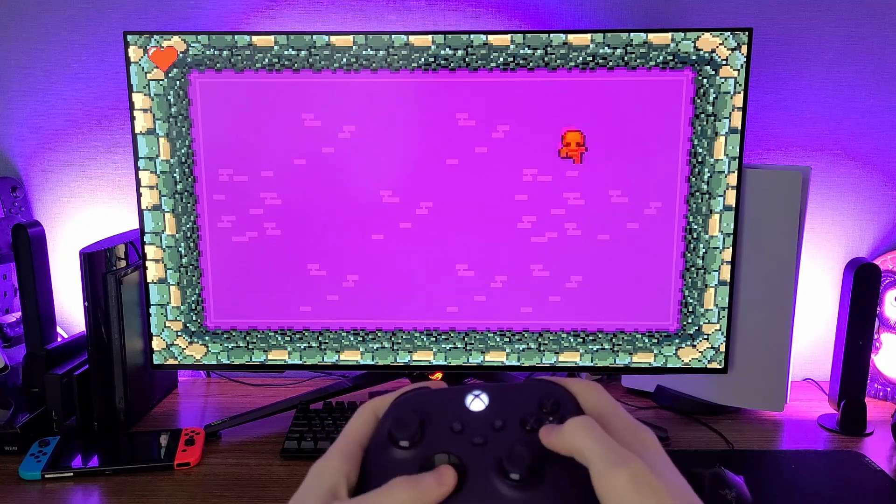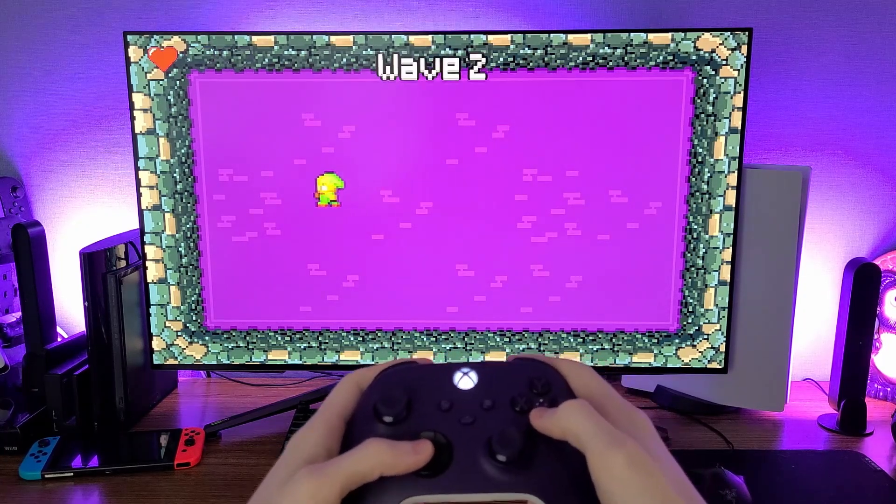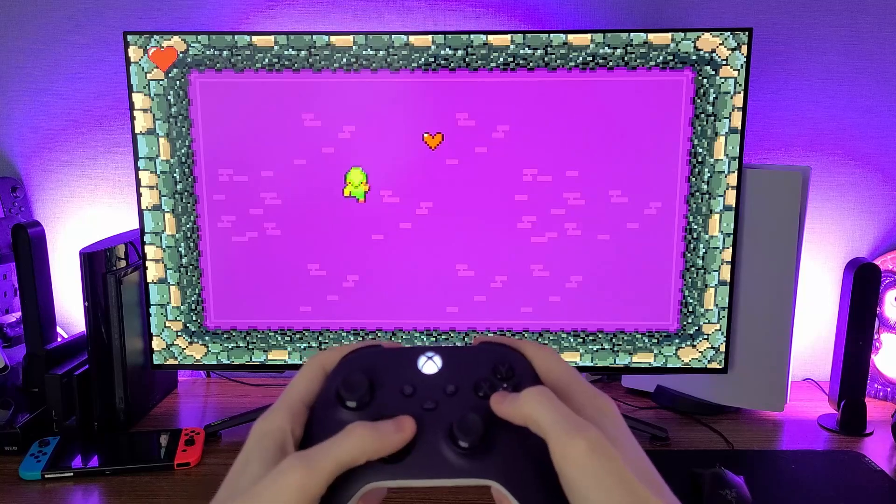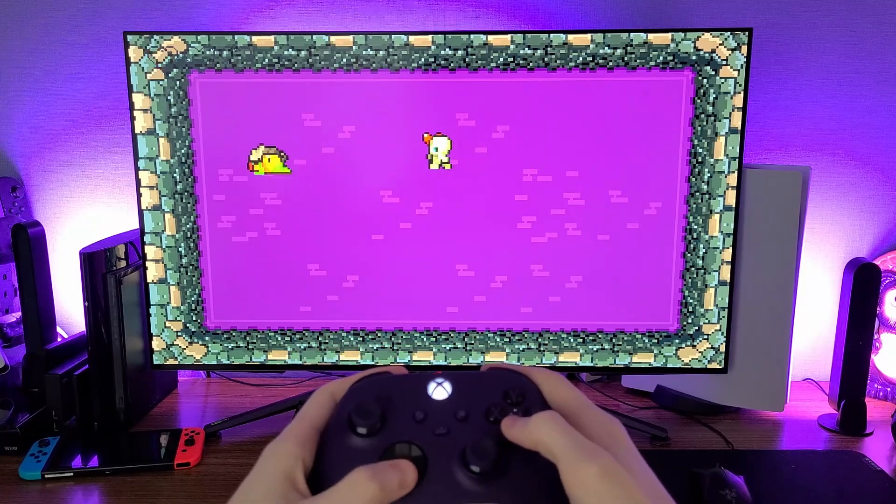Melee combat is actually quite tricky to get right and we'll cover details such as knockback, hitstop, sprite flashing, and player invincibility.